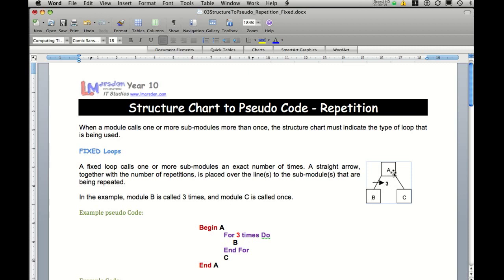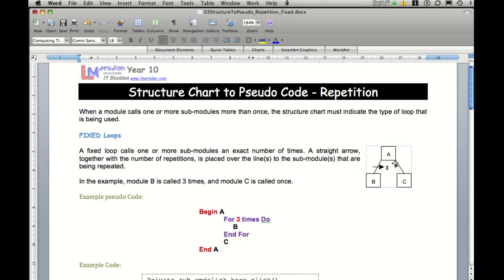So in the case of this solution here, we will start with begin A, for three times do B, end for. You notice this is a structure in itself. And then because we have a C module at the end, it then carries out C before it ends the A.